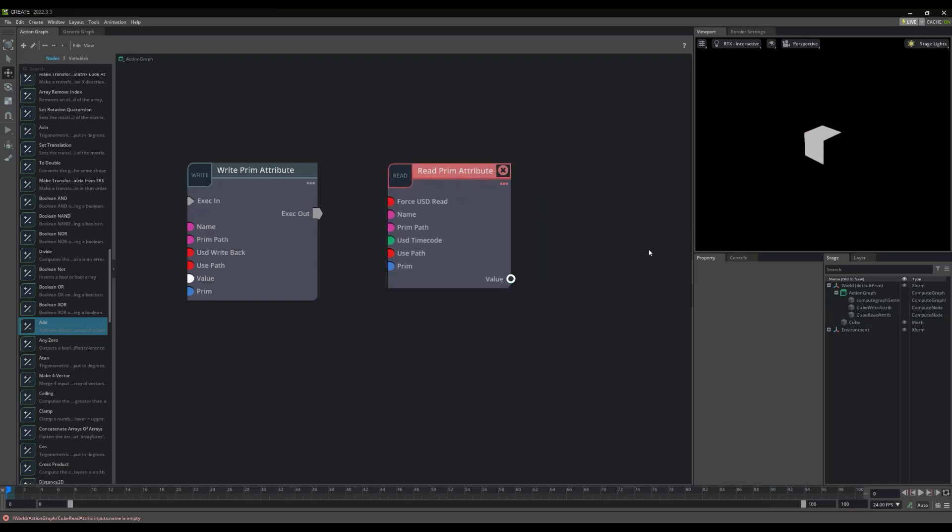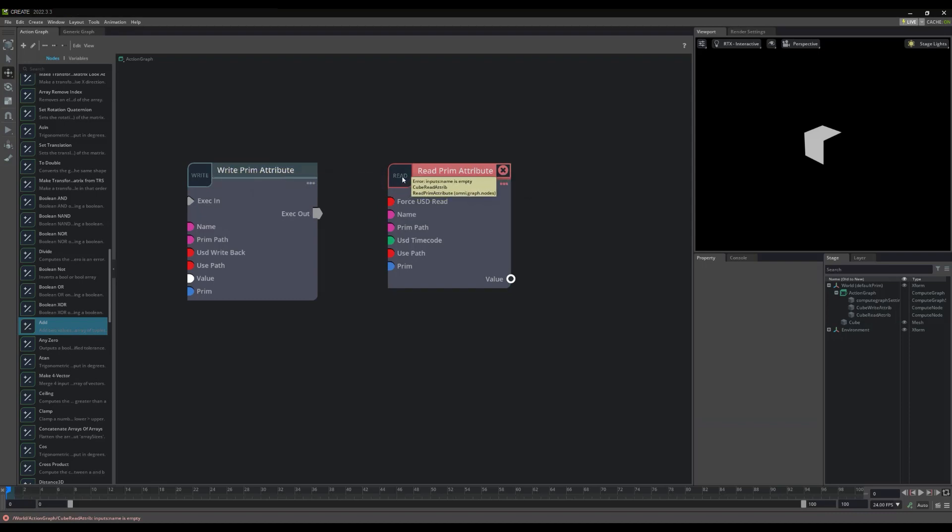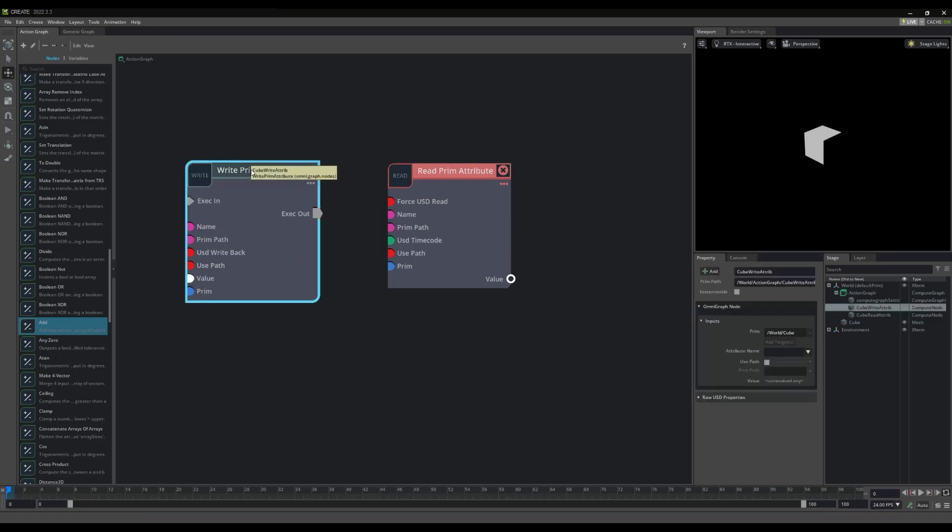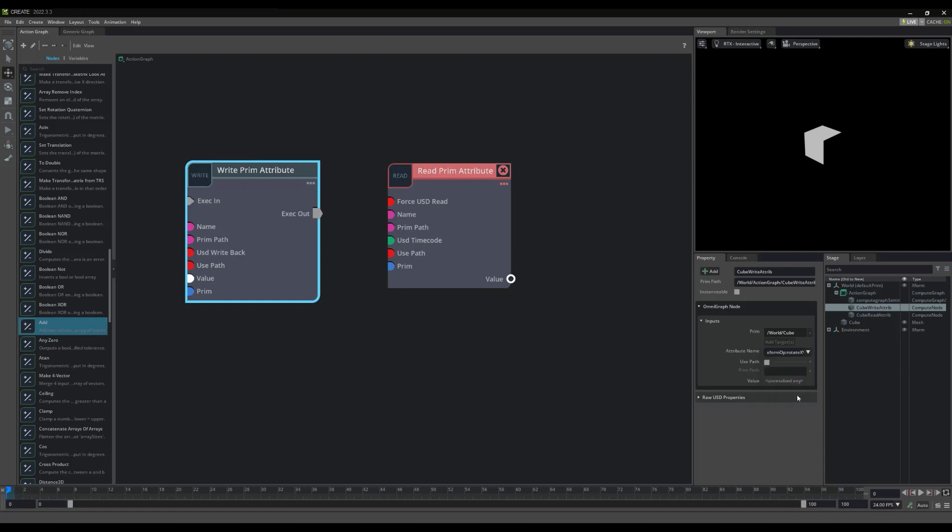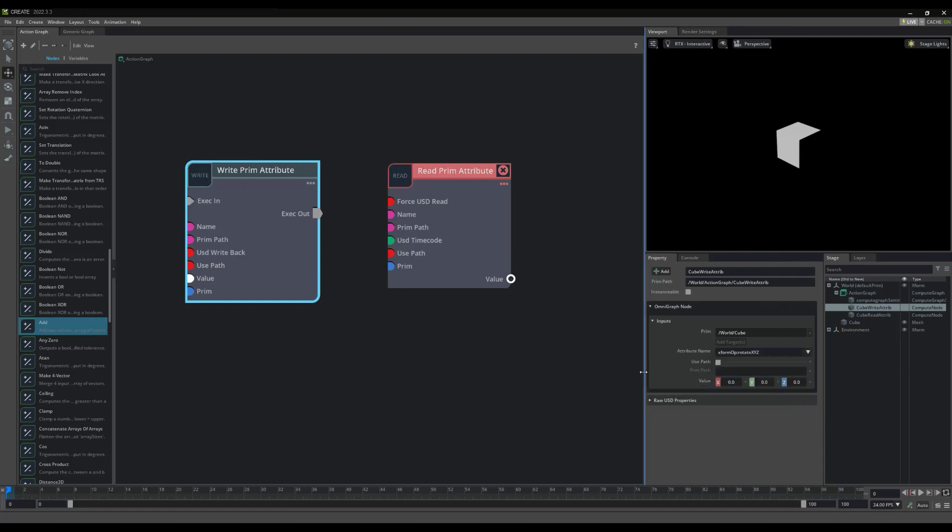Now, if I want my cube to spin, I need both. One to read its current rotation, and one to set its new rotation. Now, because we want our cube to spin, we can depict the RotateXYZ property in both the Read and in the Write nodes.